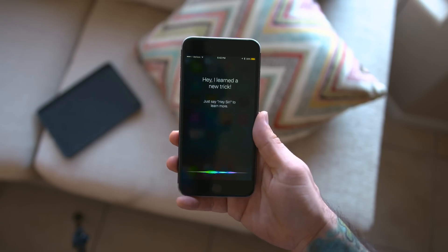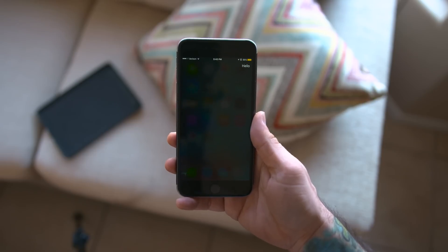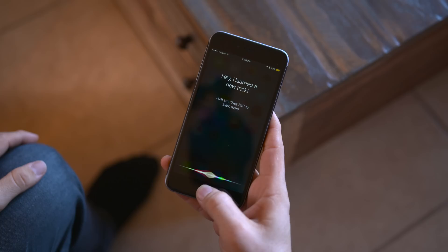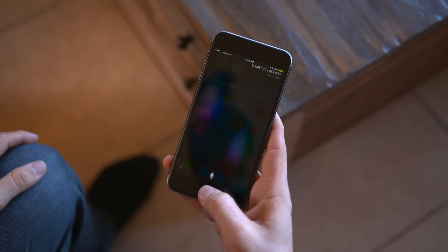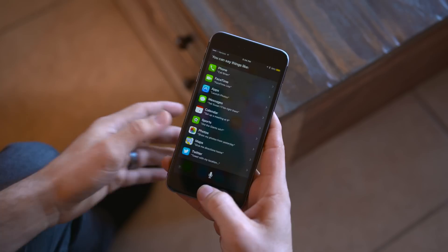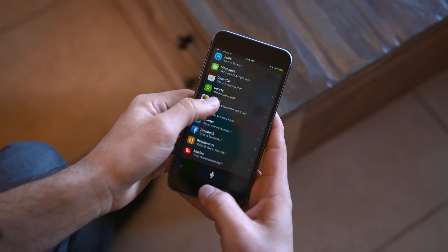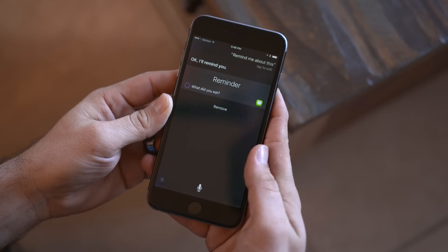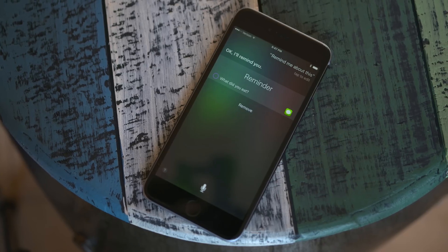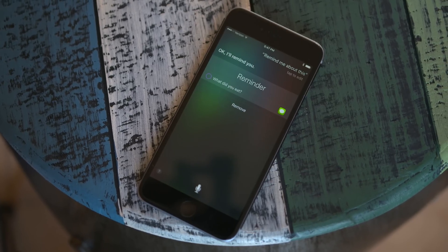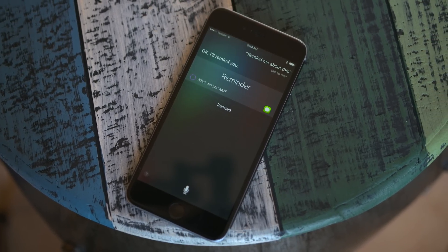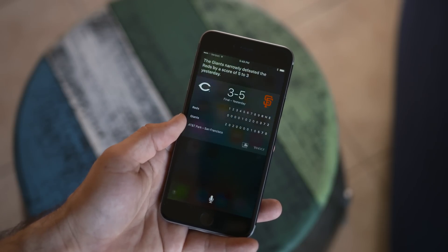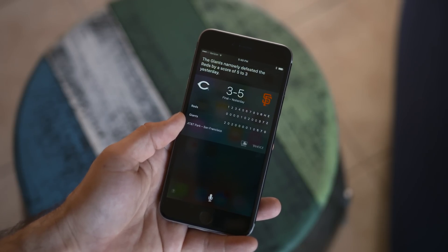Siri has also been given a fresh look and feel with iOS 9, now closely resembling what's found on the Apple Watch. There's a handful of new commands available, but your best bet is asking Siri what those are for yourself. Siri can now do things like create reminders based on email or text conversations and even location-based reminders, which is extremely helpful. You can also use Spotlight Search to retrieve some of the same Siri results without the need to talk to Siri.